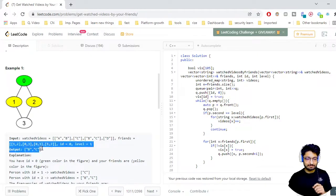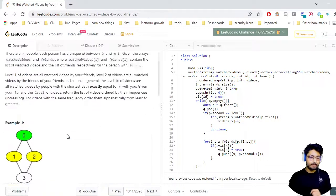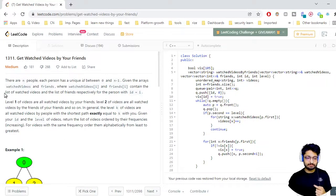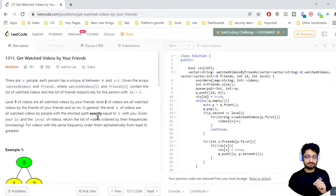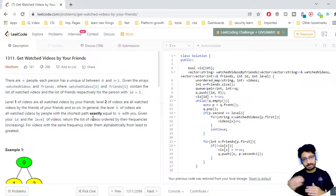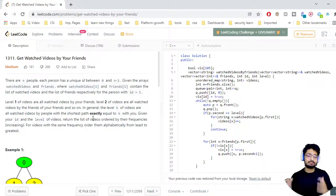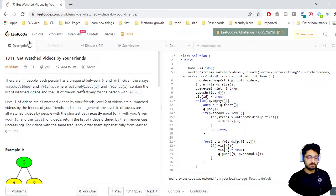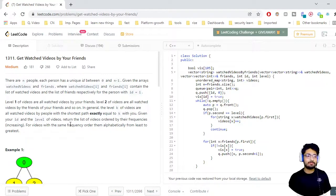So this is how the friends map is computed using the friends array. In this problem, level 1 videos are all watched videos by your friends. Level 2 videos are all watched by your friends of friends. These are different levels. You start at some particular ID — you are given an ID and a level, and you have to find out what movies all your level-k friends have seen.